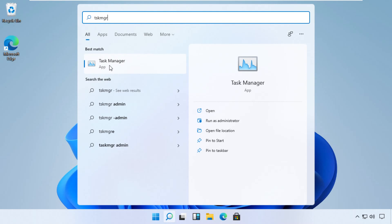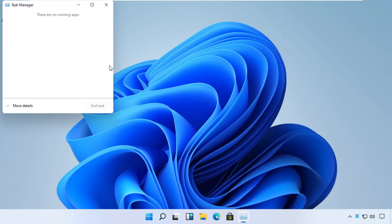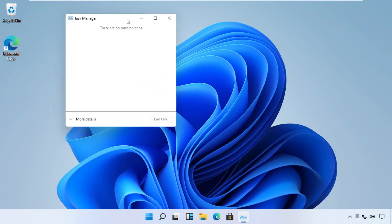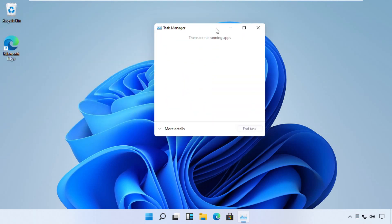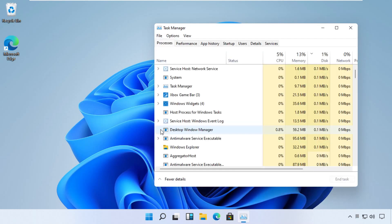Now pay attention. For some users, Task Manager can open in a quick mode. So if this is the case, then you need to click the "see details" link to open it in regular mode.